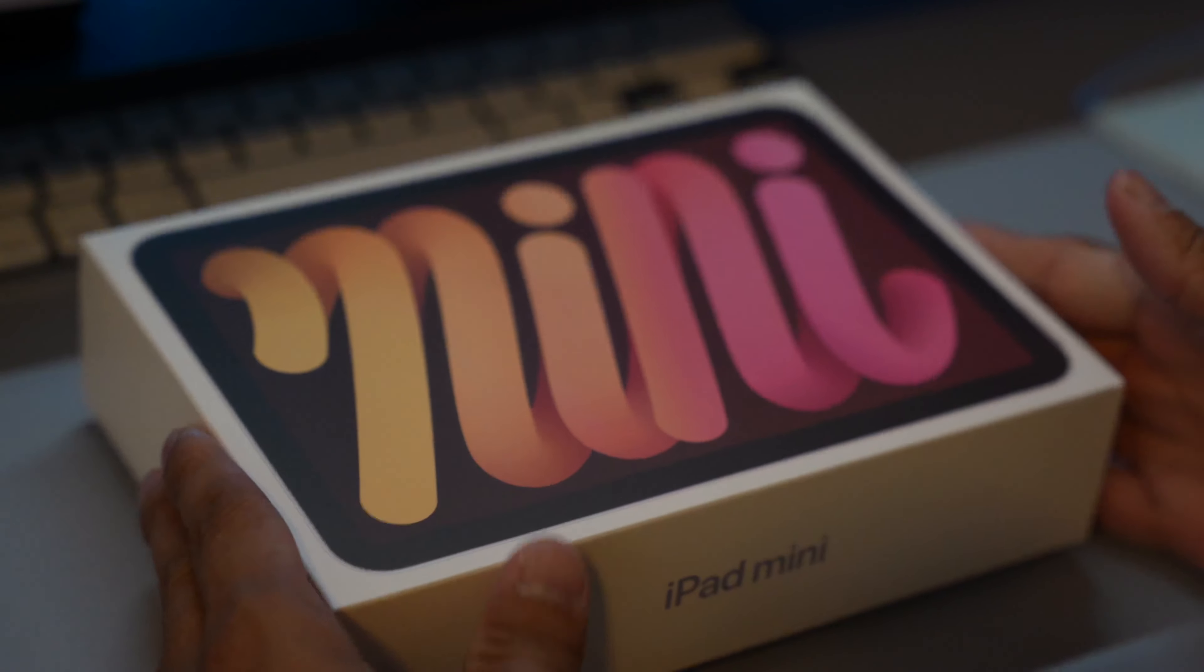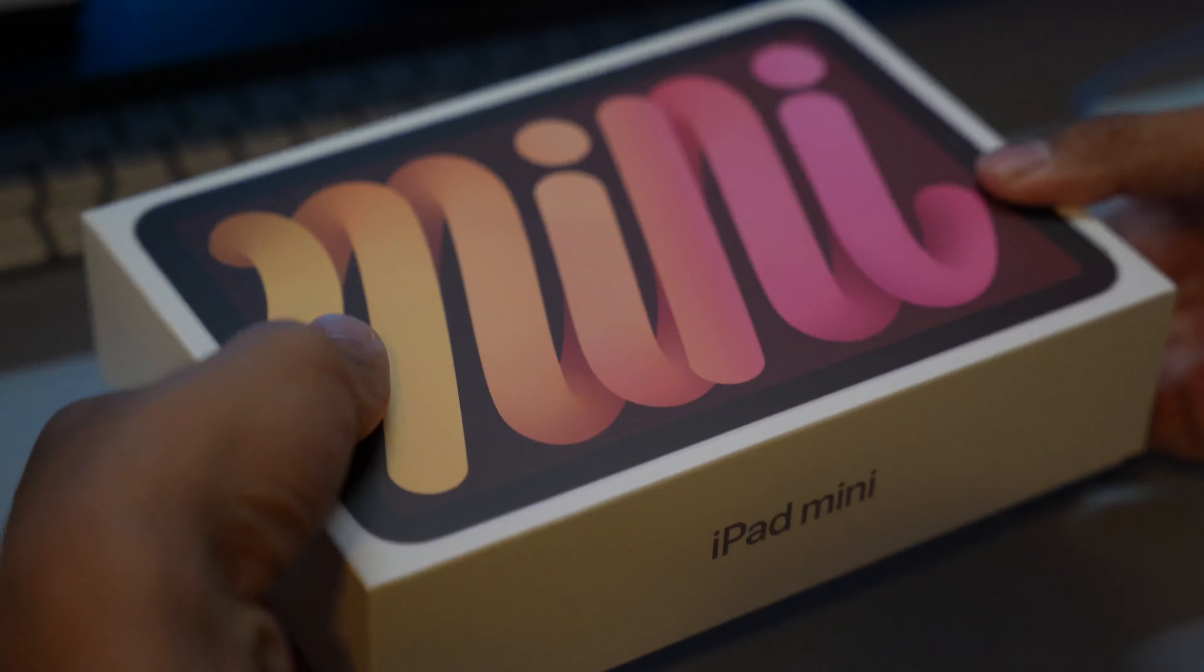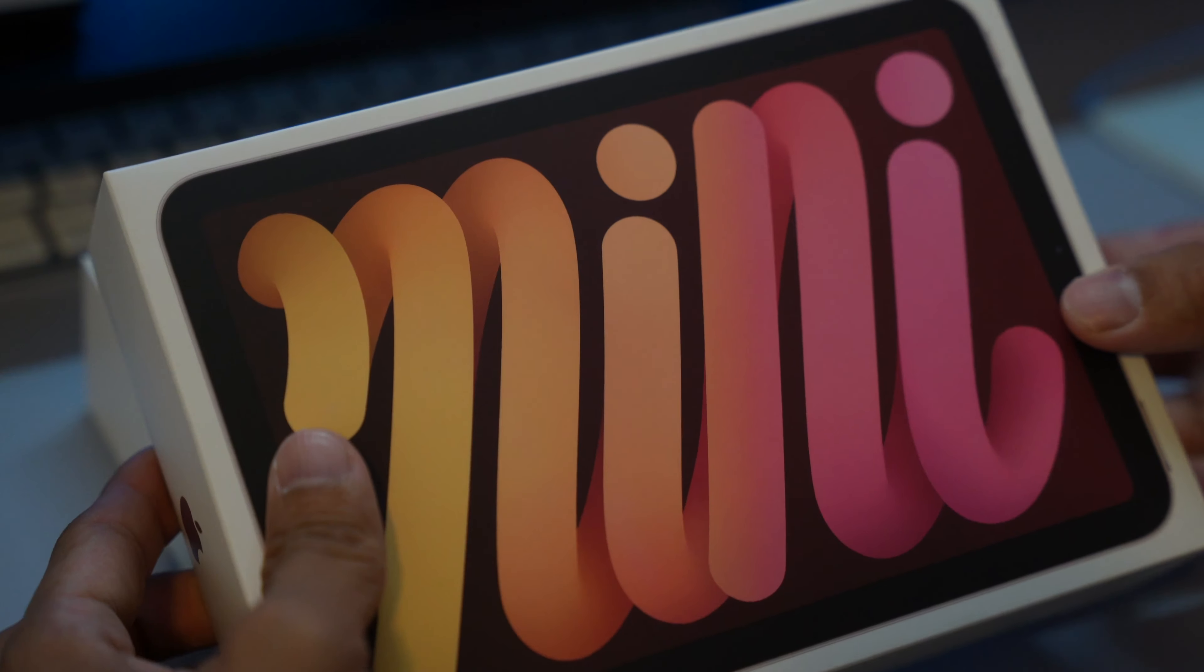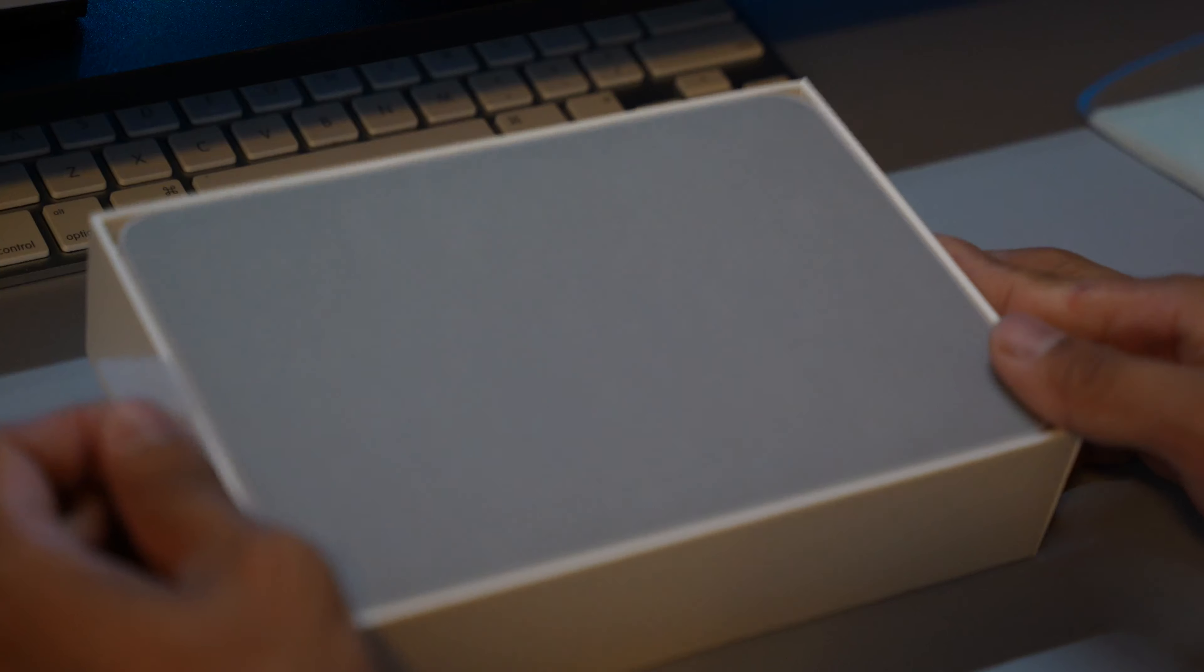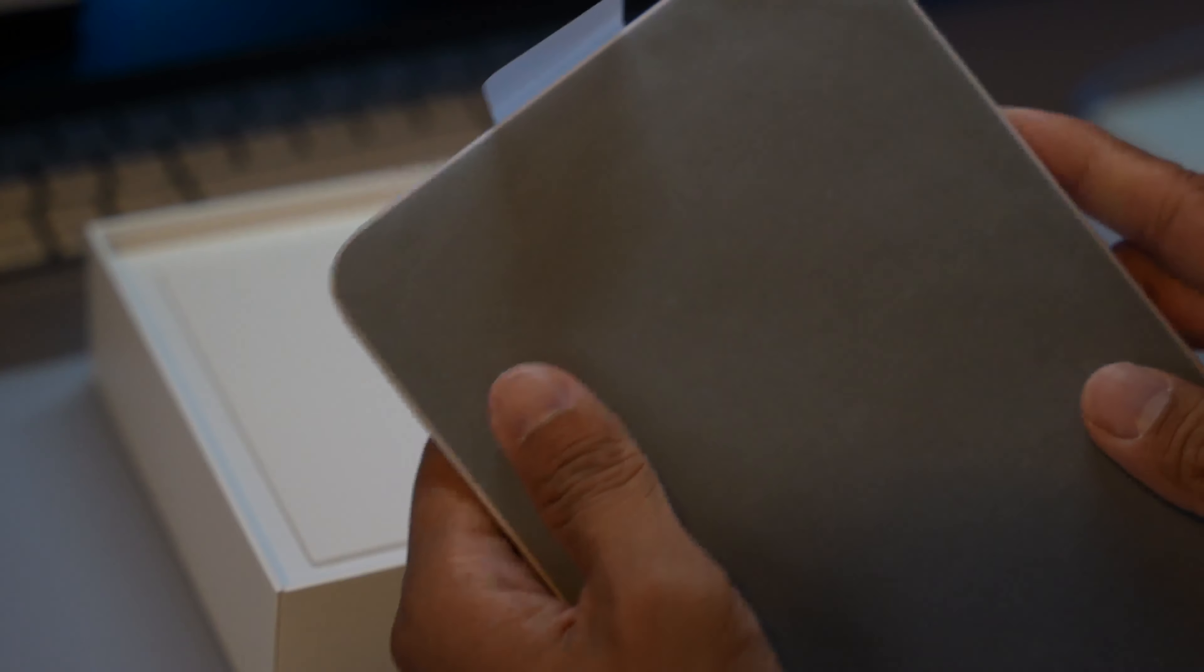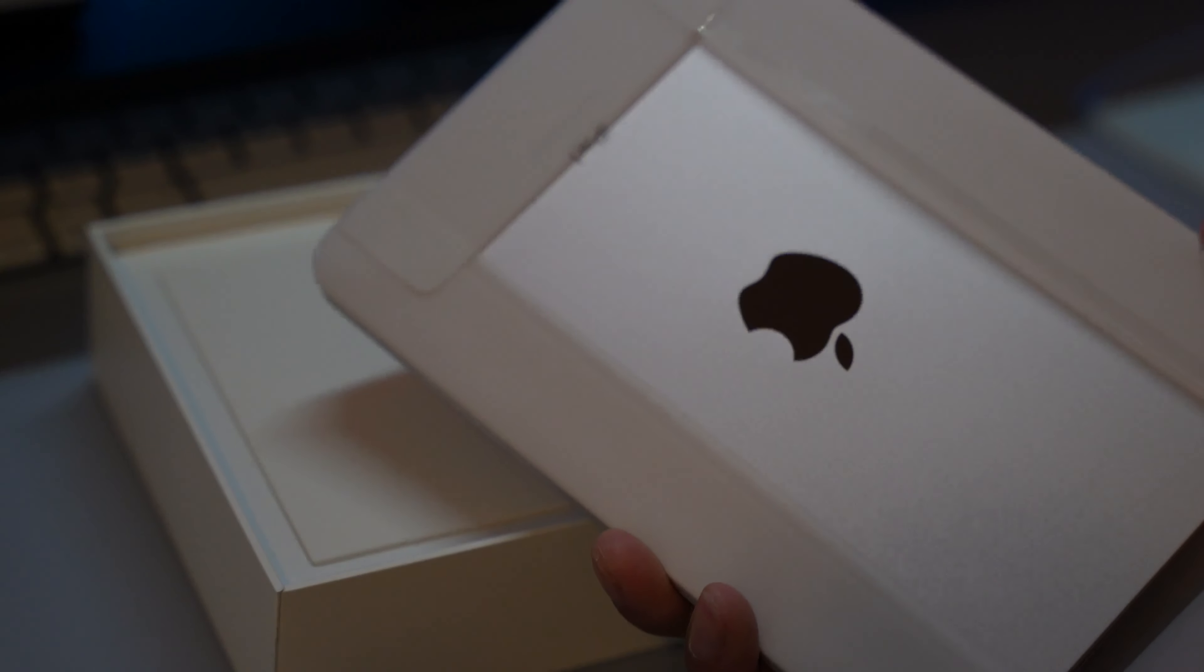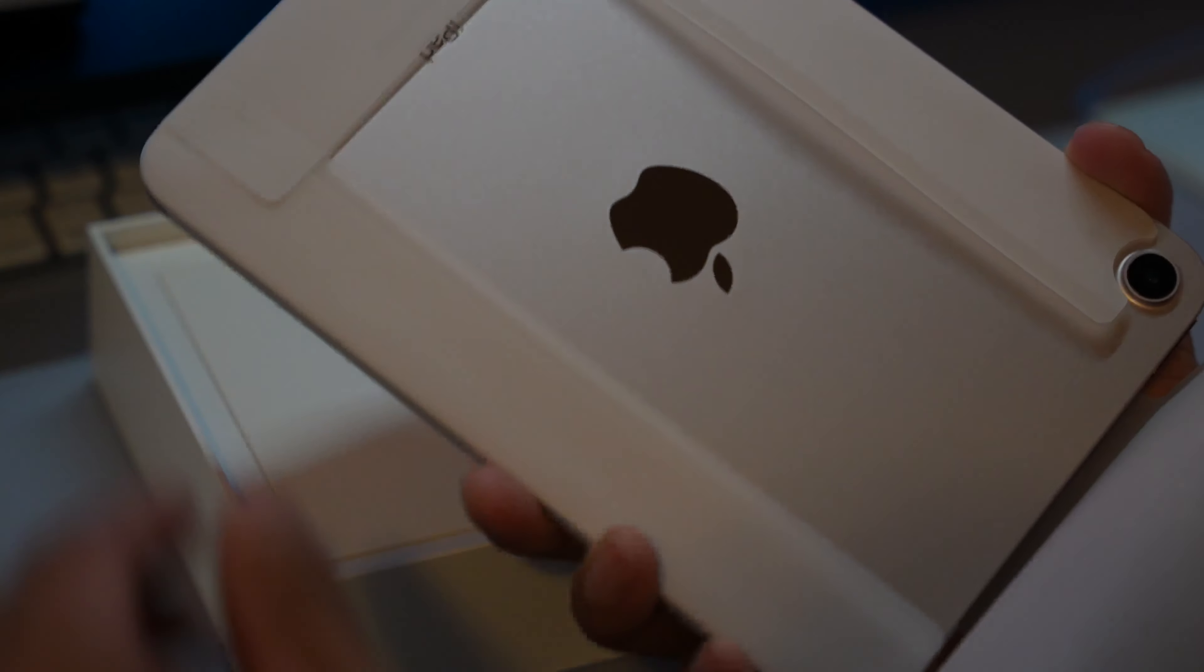So this was announced I believe about a week or so ago, the same day that the iPhone 13 was announced. And it's actually really small in person but they said since it's an all-screen design and this is the pink one by the way.